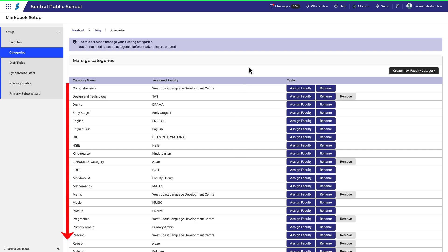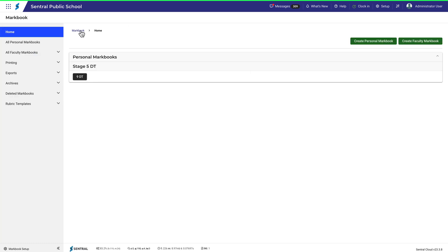So if you have a faculty with many categories, they won't necessarily all stack together in this list. But now let's quickly go back to Markbook and expand out all the faculty Markbooks again.